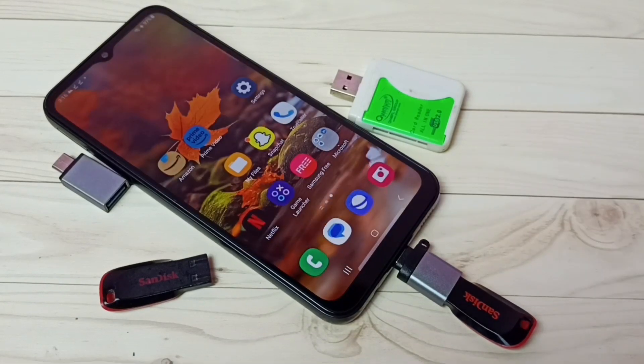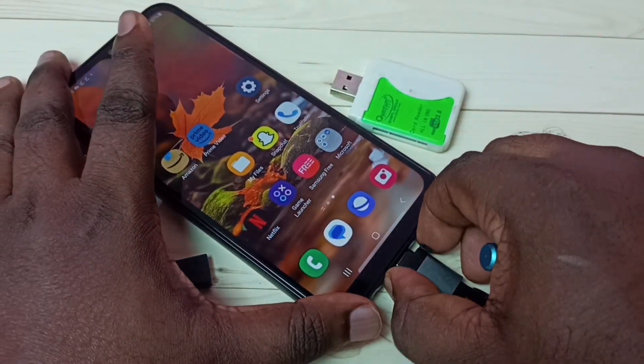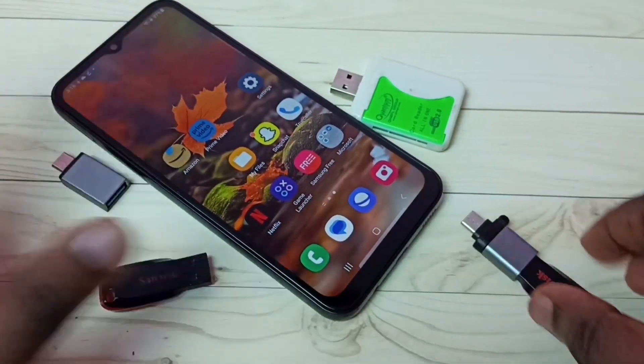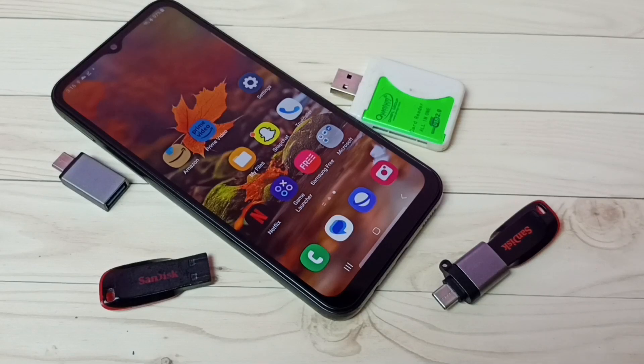Now we can safely remove this pen drive from the mobile phone. Done. I hope you have enjoyed this video. Please subscribe to my channel, and please like and share the video.